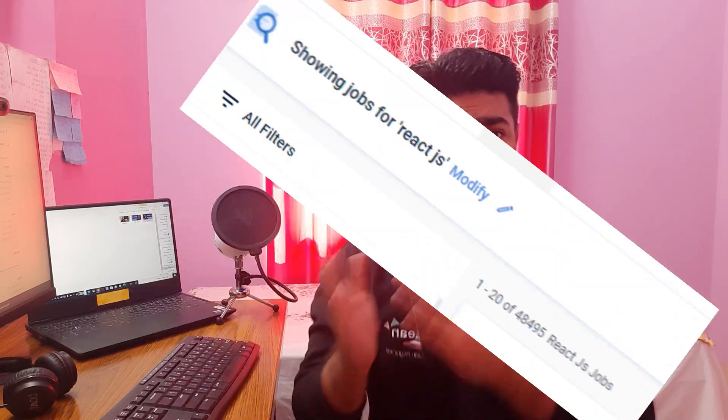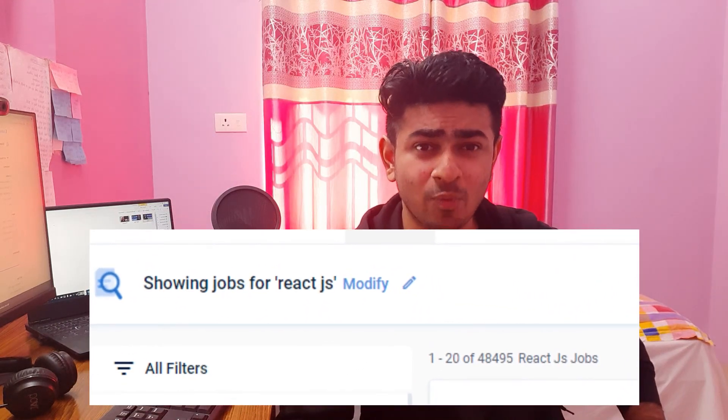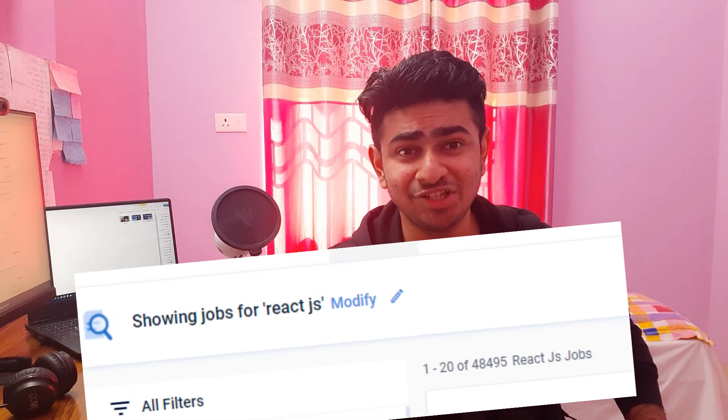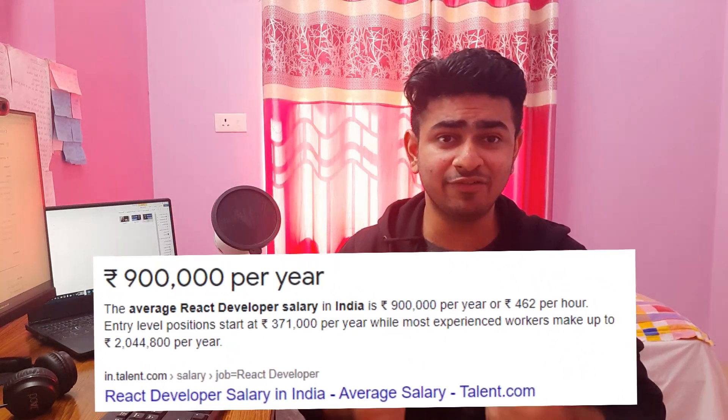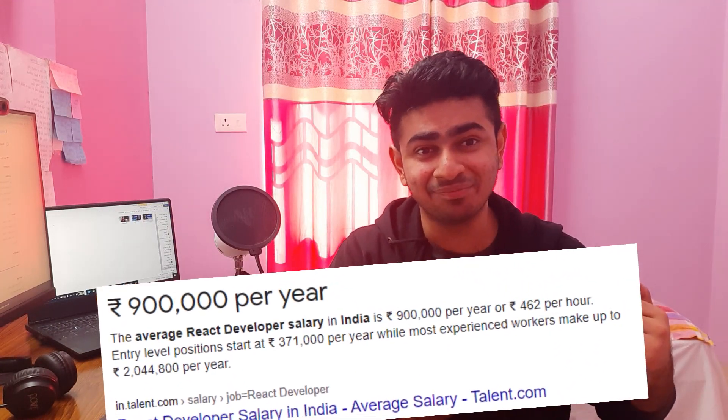Do you know that there are 48,495 job opportunities tagged with React.js on knockri.com alone? Do you know that the average salary of a React developer is around 9 lakh rupees per annum? What if I tell you that I am going to make you an expert in React.js completely for free?